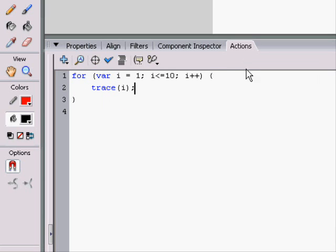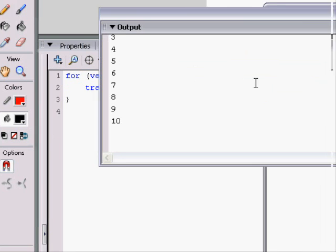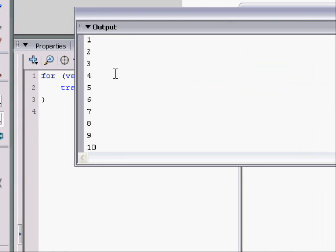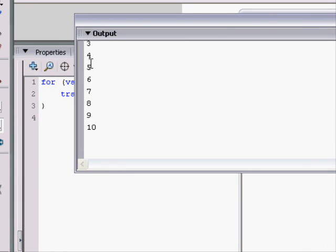When we trace i, we'll give the number 1 through 10. Here we are, 1, 2, 3, 4, 5, 6, 7, 8, 9, 10.